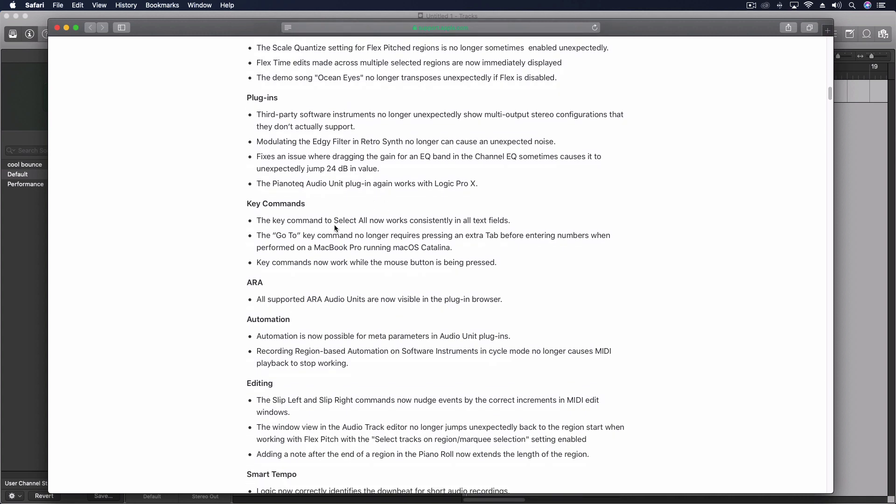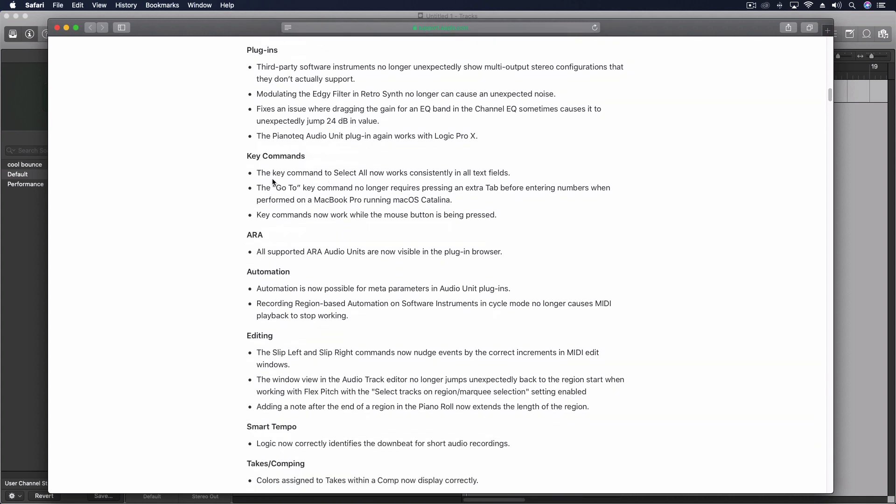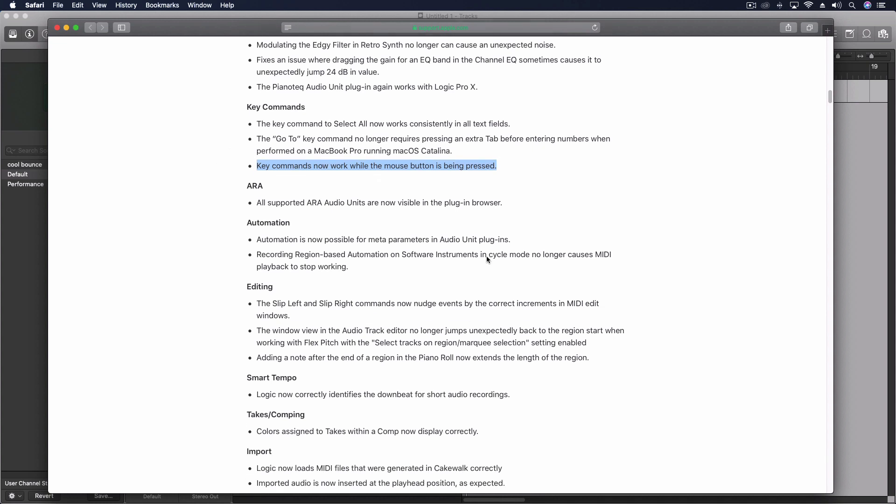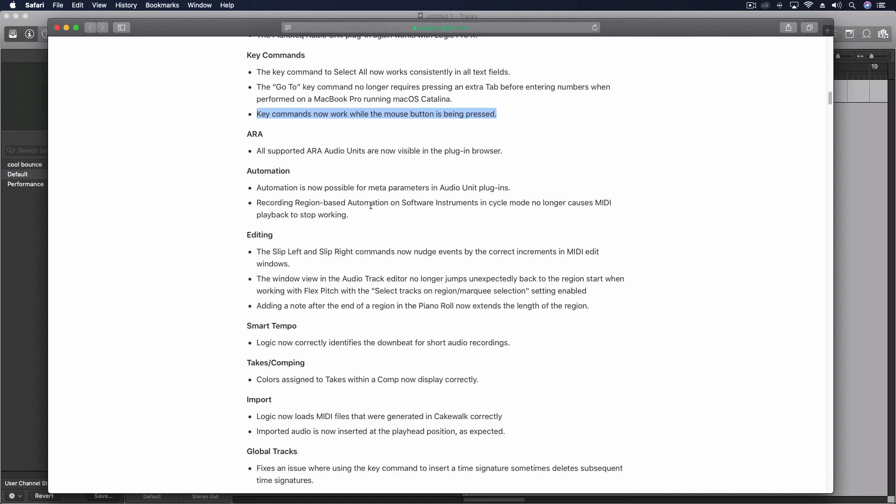Key commands, this one I noticed from around the web, you couldn't do key commands while your mouse button was pushed. That's useful for instance if you were dragging some audio and doing a key command during that or just had the mouse button pressed for other reasons, it wouldn't work but now it does.